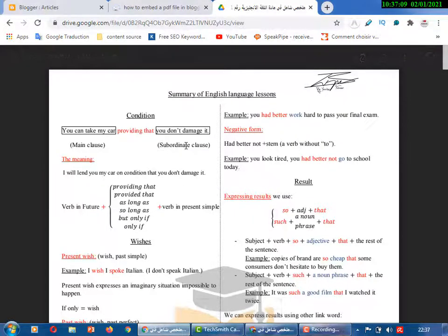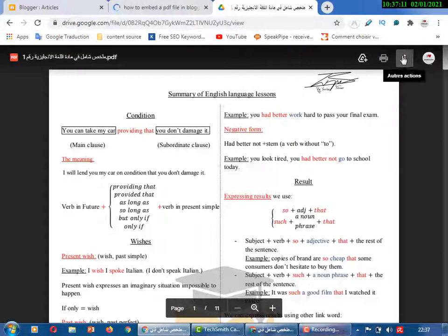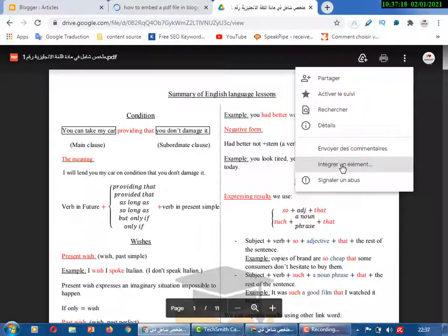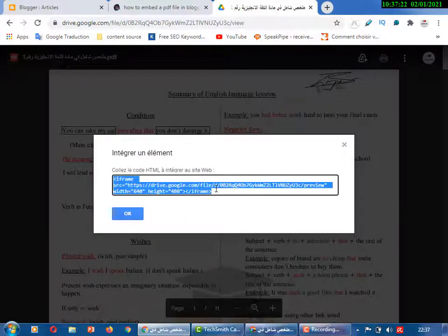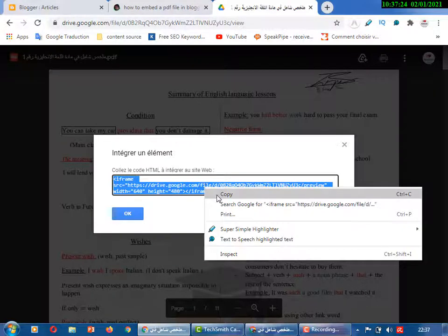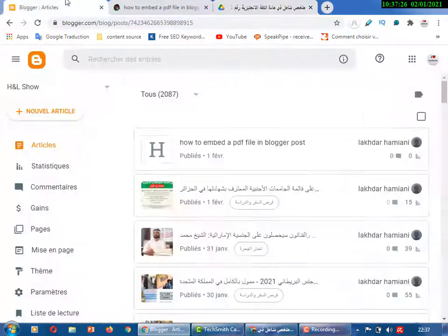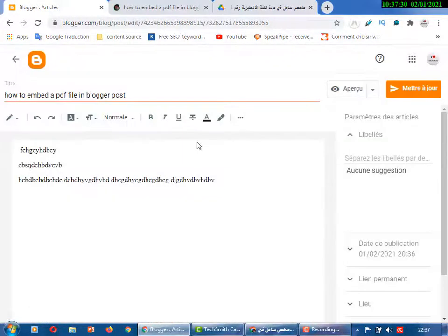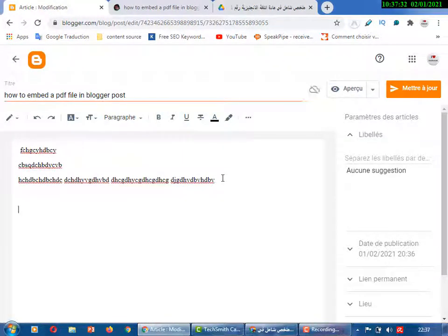To add this file or any PDF file from Google Drive, just click the three dots and you'll find 'Embed' or 'Integrate' — in French it shows differently. Click it and then copy the embed card code.